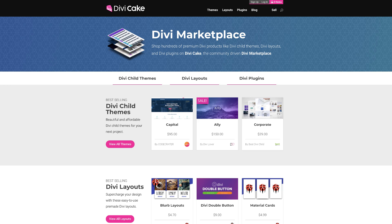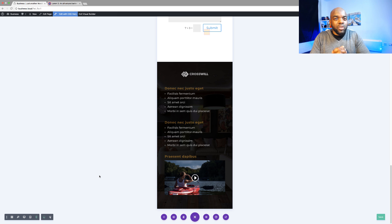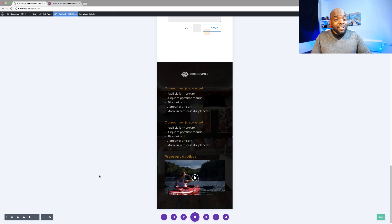Today's tutorial is made possible by DiviCake.com. Check out their huge selection of Divi themes, layouts and plugins — the link is in the description below. Also, if you want to take your design skills to the next level using Divi, I have a course that will teach you everything you need to know about Divi. Go to the link in the show notes below and sign up. And if you haven't bought Divi yet, if you buy using my affiliate link I will give you access to this course absolutely free.